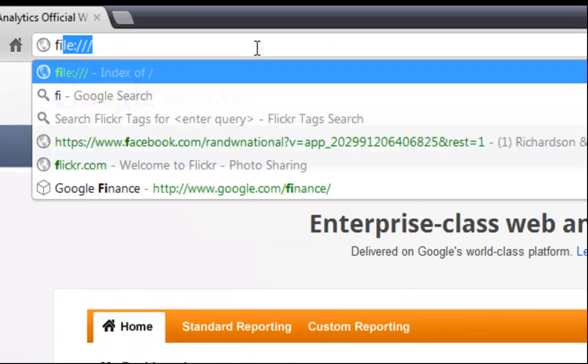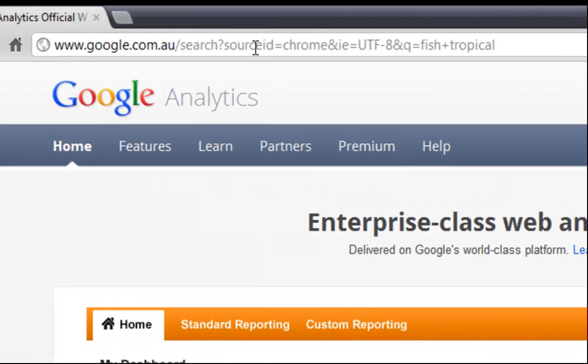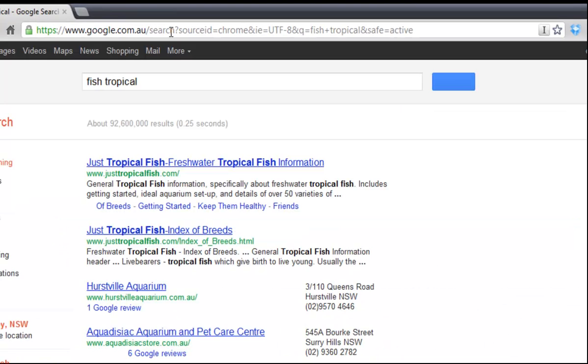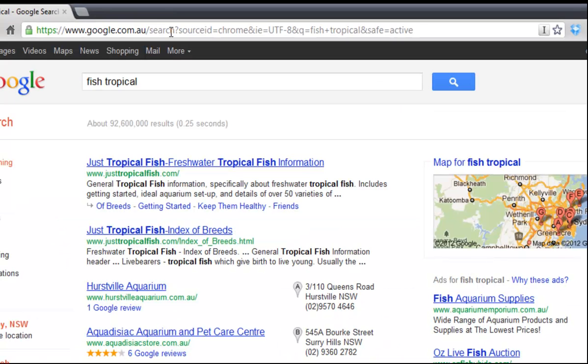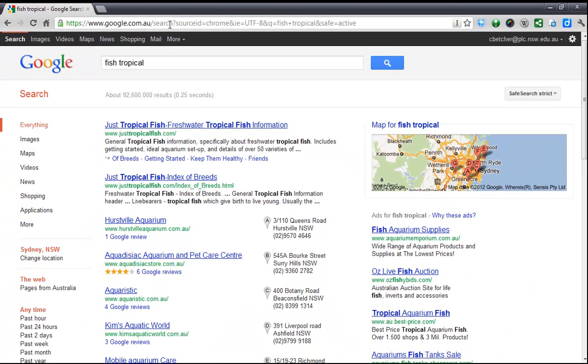If you type in words like fish tropical, then it will actually treat that as a search and do a search on whatever you type in there. The basic way it knows the difference is if it's got a space in it or if it's only one word, or if it doesn't meet the criteria for the correct syntax for a web address, it treats it as a search.